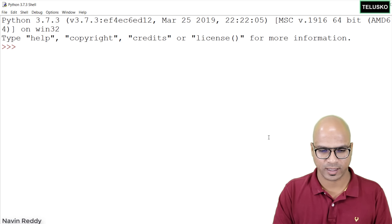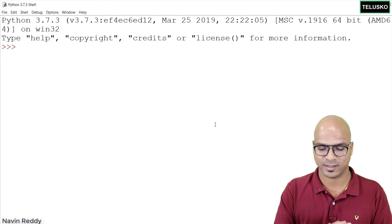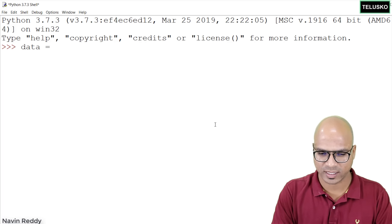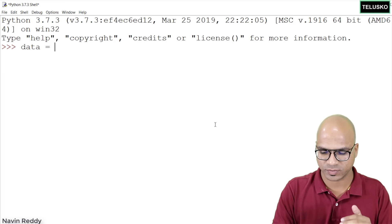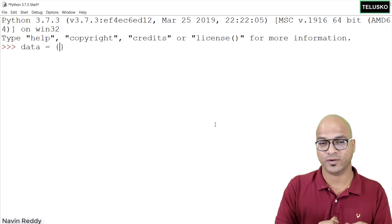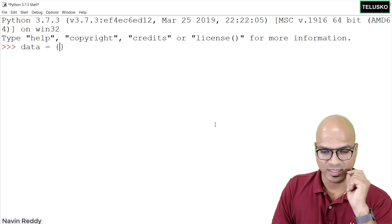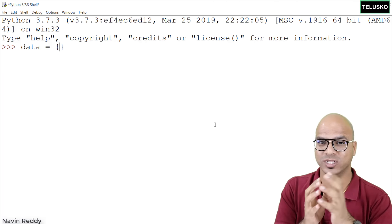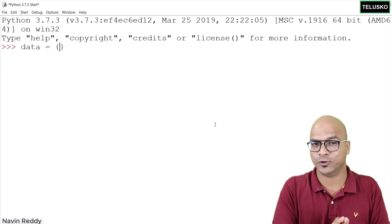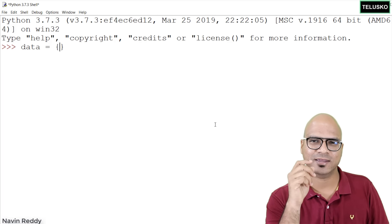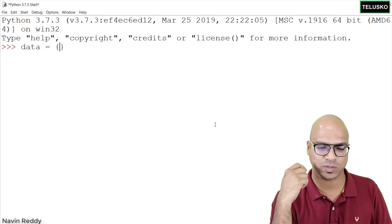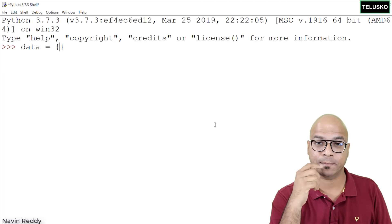If you want to achieve this key-value concept in Python, you use a dictionary. Let me open the IDLE and create one. I'll name it 'data' and use curly brackets — in lists we used square brackets, but here we use curly brackets. Inside, we specify two things: a key and a value pair. The key must be of an immutable type and should be unique.